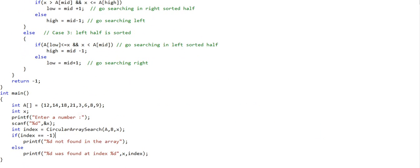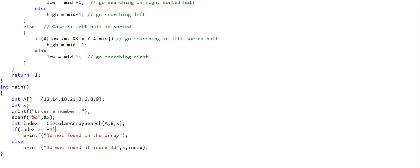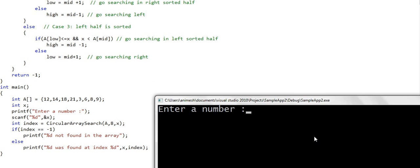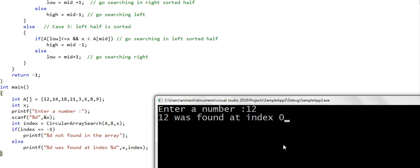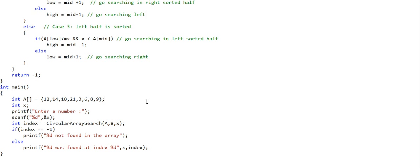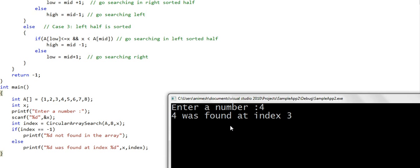Let us run this and see what happens. Searching for the number 8 in the array — this seems correct, the element 8 is at index 6. Searching for number 12 — this is also correct. The solution seems to be working for other cases as well. Let's also test with an array where elements are already sorted, searching for element 4 — this is also fine.